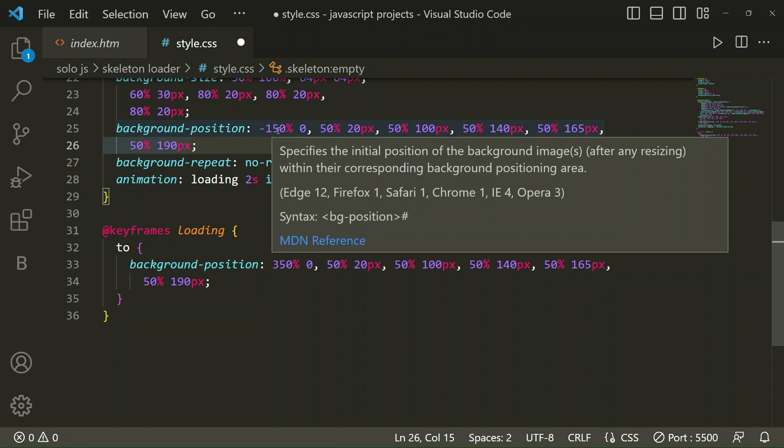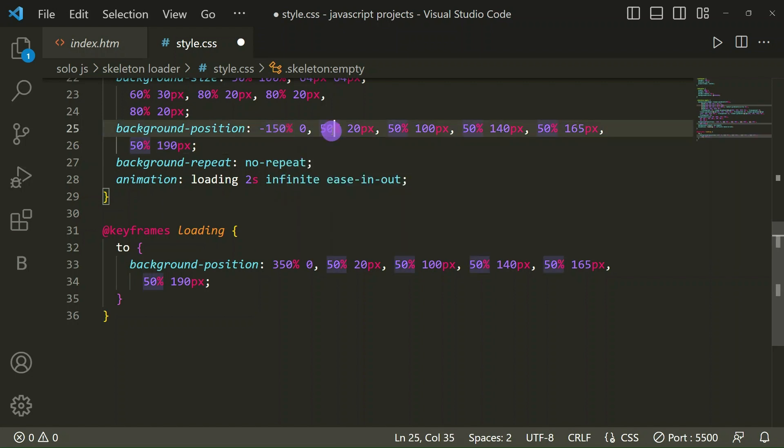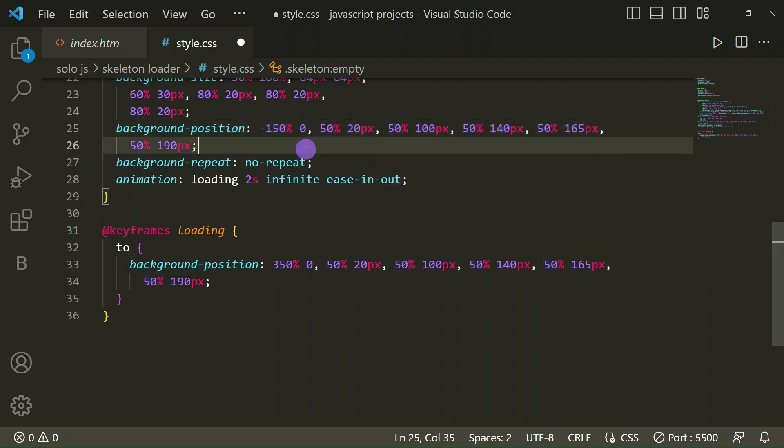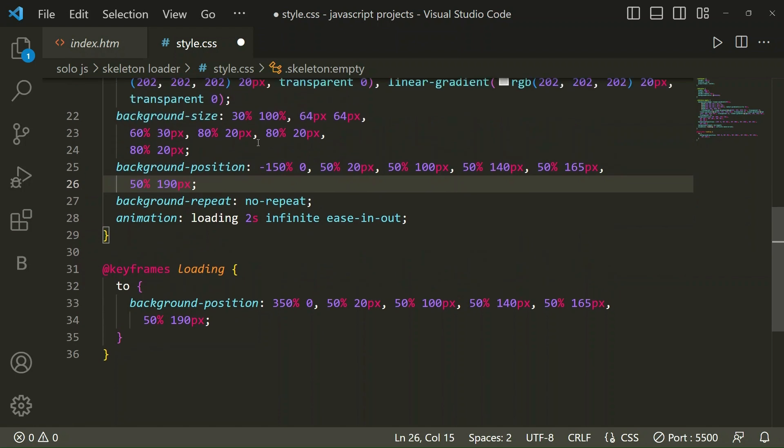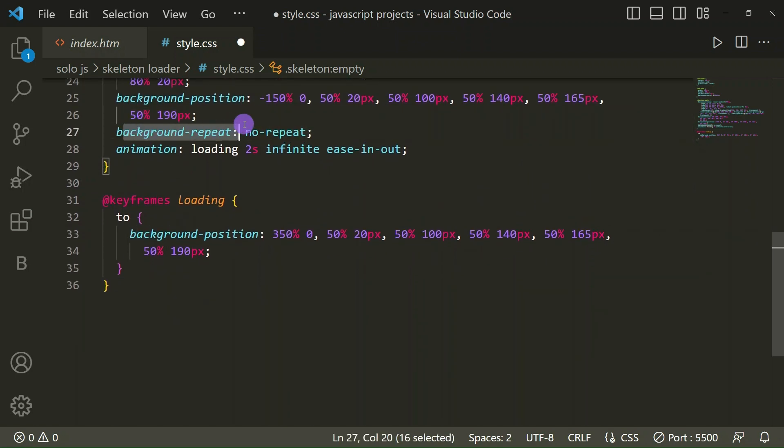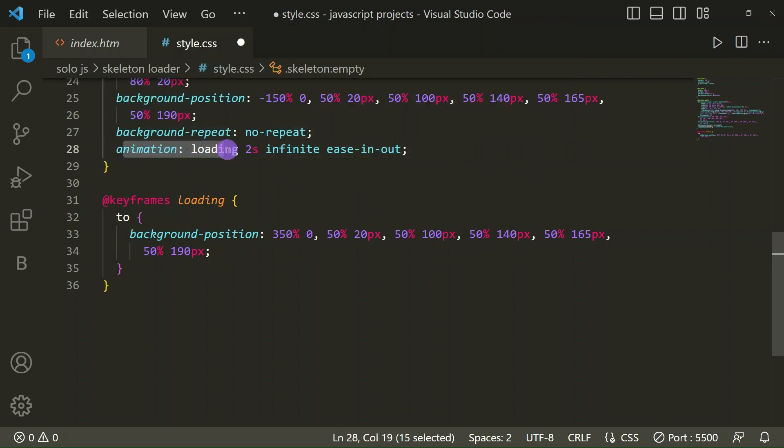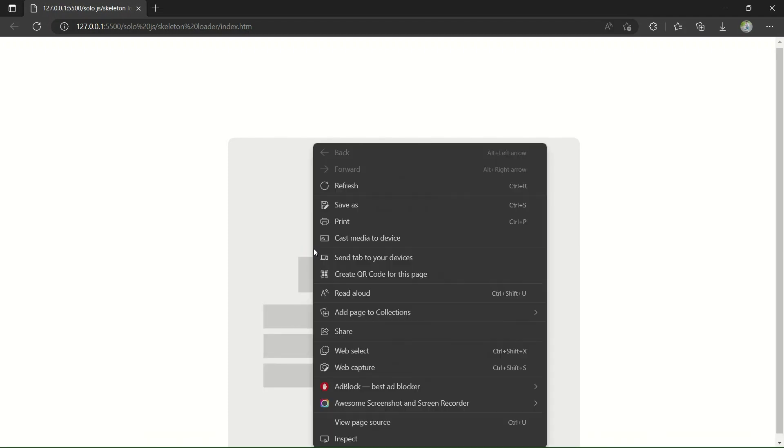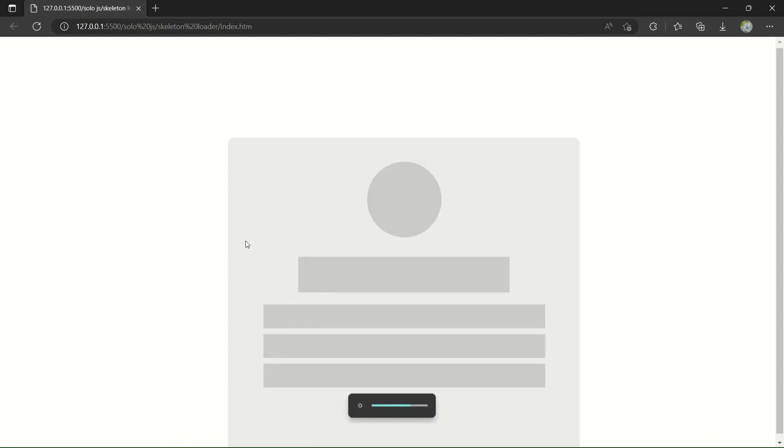Then background position: for the 6 linear gradients we have taken different positions for the background. Then background repeat no-repeat. And animation, you can see here one animation. See, one animation is going through from left to right.